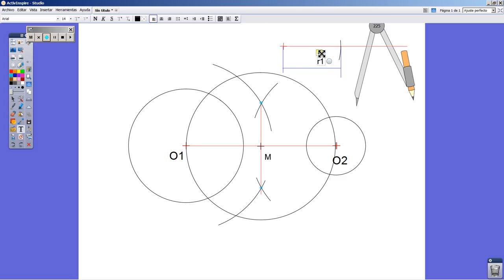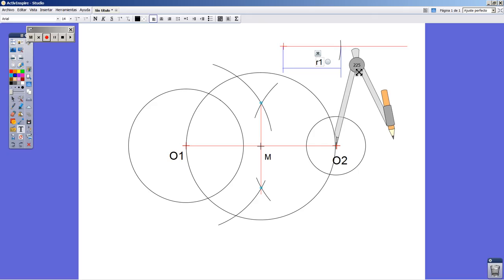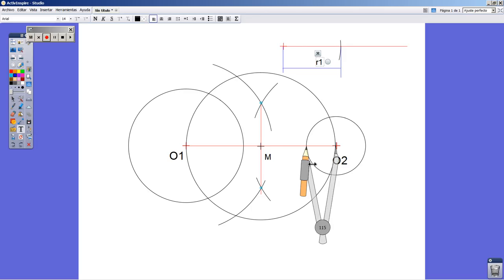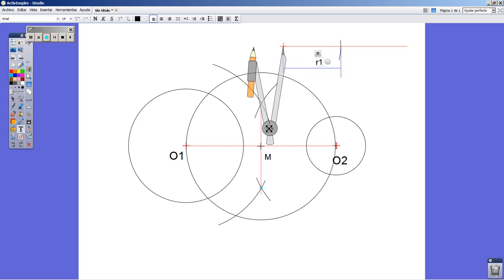And what we have to do next is take the measurement corresponding to this radius, the smaller one, O2. So I transfer again by means of the compass.